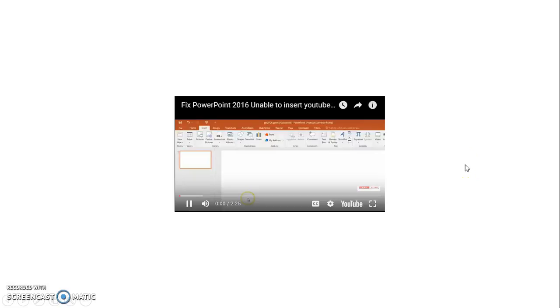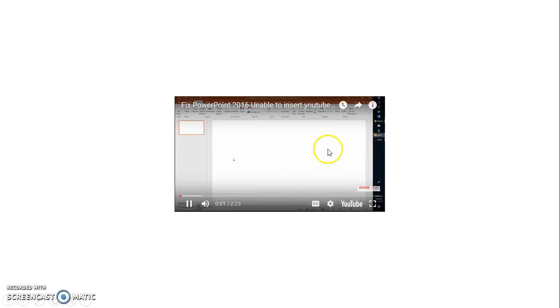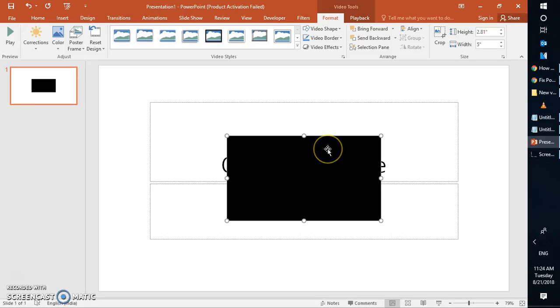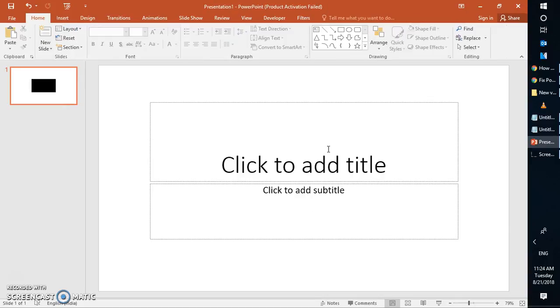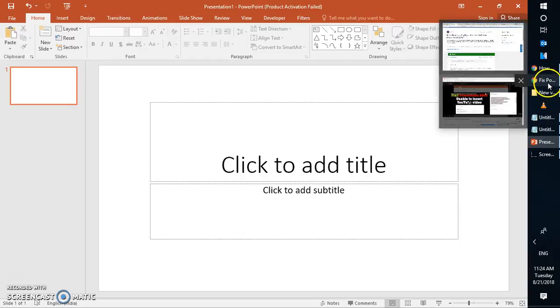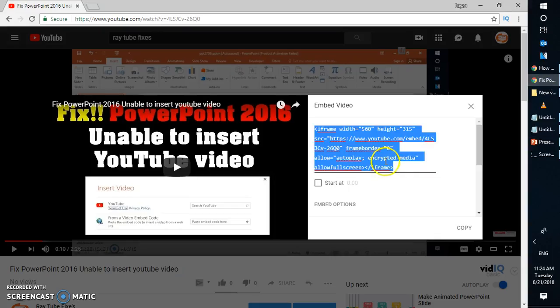Now there might be instances where you want to play the video automatically which you have inserted in PowerPoint. So you'll have to make some modifications with the code here.